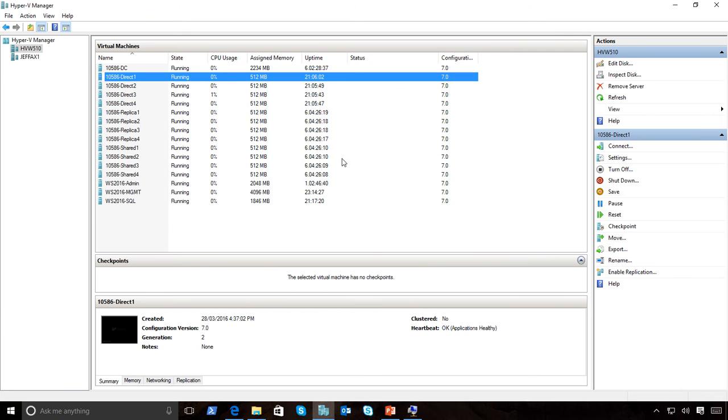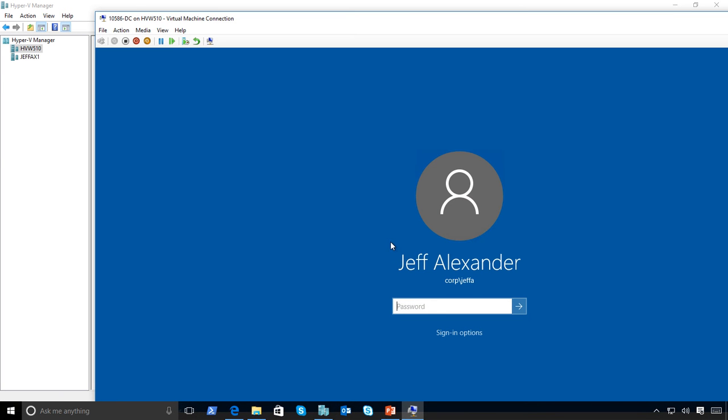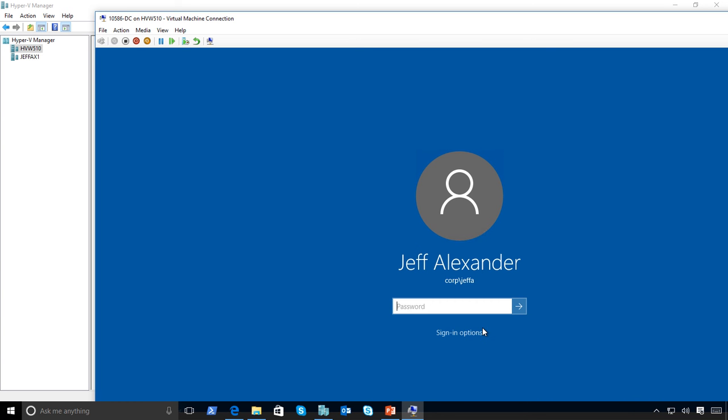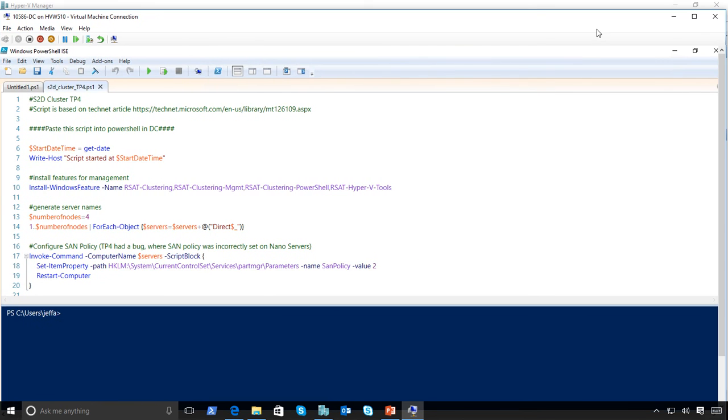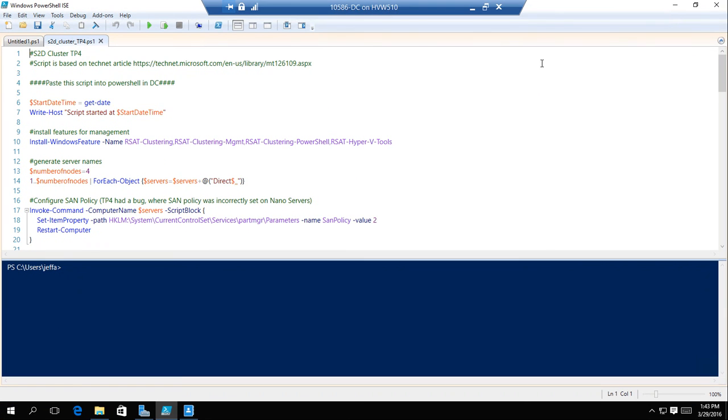These are all locally attached storage. If I go into those machines and look at the DC itself, let me just log on to this guy. After I've set up these machines, I've run a script inside the domain controller.